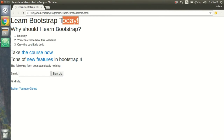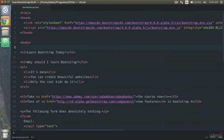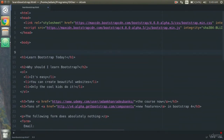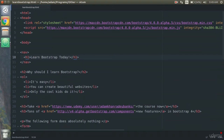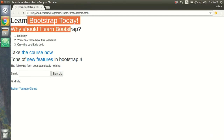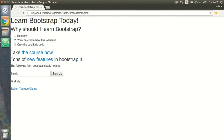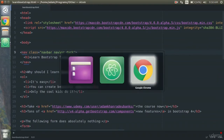In this video we're going to take the 'Learn Bootstrap Today' text and put it in a Bootstrap navbar. First, open the text editor and put the h1 text between two nav tags. Save it and reload the page — you'll notice nothing happens because without Bootstrap the navbar does nothing. To fix this we add Bootstrap classes: give the nav a class of 'navbar navbar-dark'. Save that and now you see a little indentation because it's recognized as a navbar.